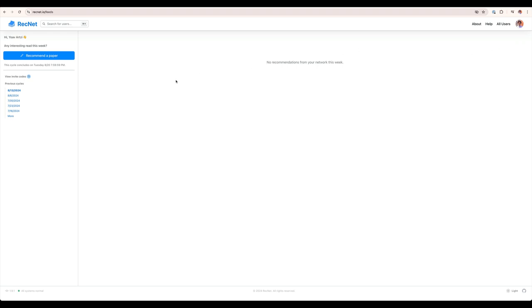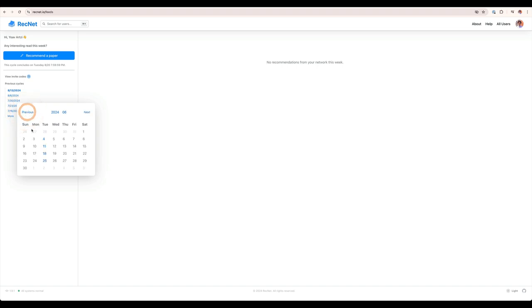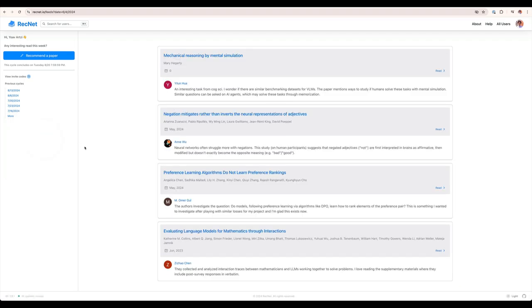For example, during this cycle, I have no recommendations from my network. But if I look for a past cycle, for example, June 4, 2024, I can see that people in my network provided multiple recommendations.